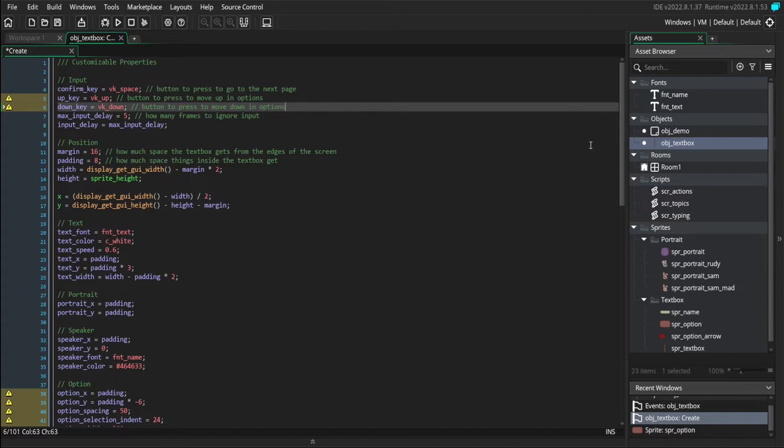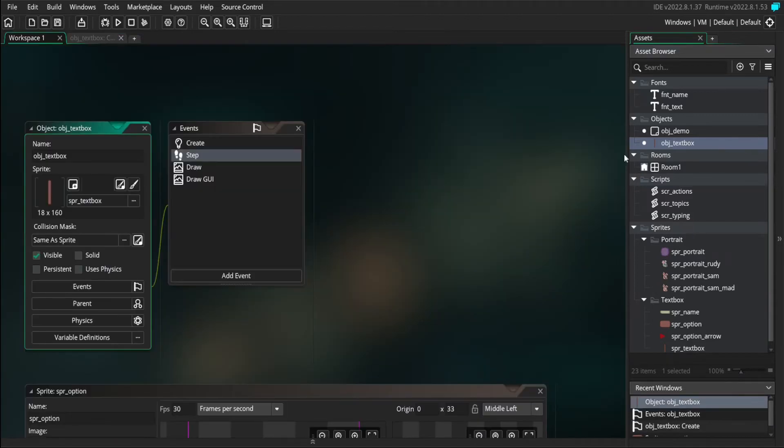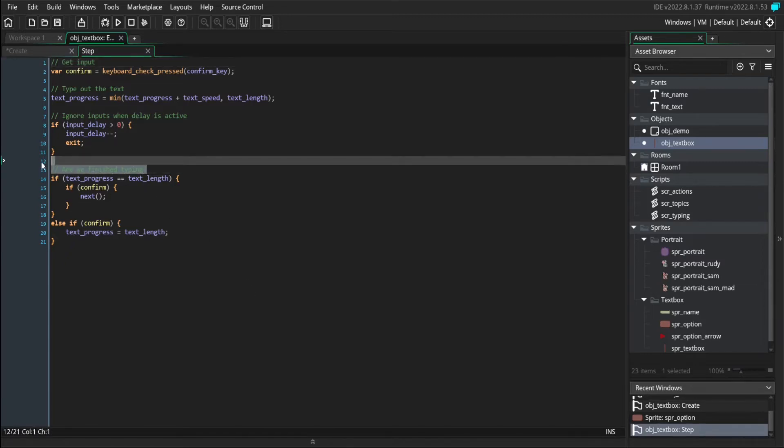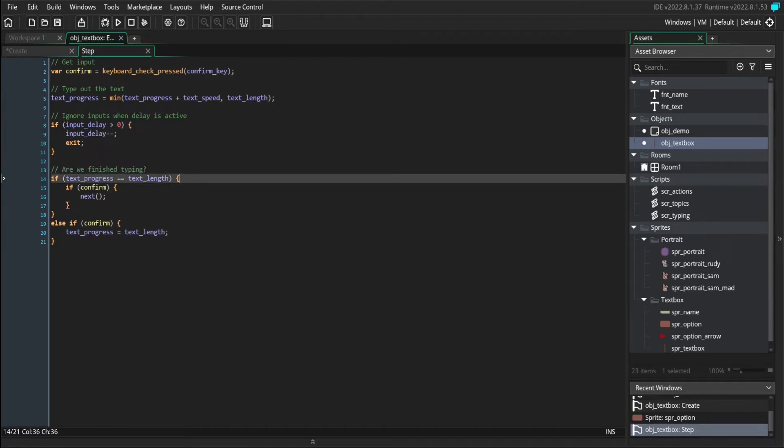So now we can move on to our other events. We will need to write step event code because the player is going to need to be able to give input and select options. Options are only going to be presented when we're done typing.